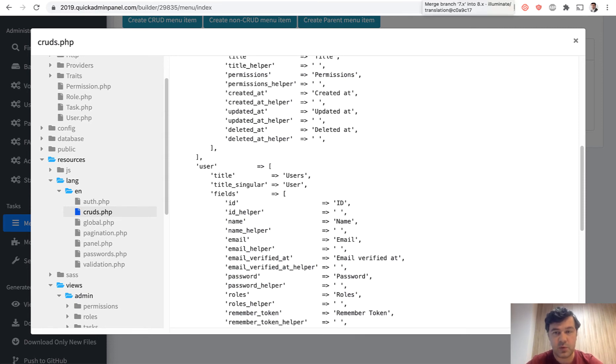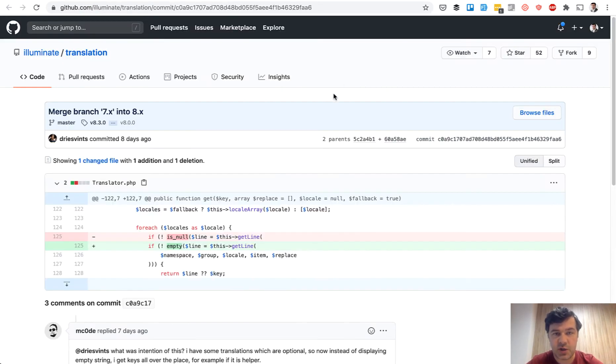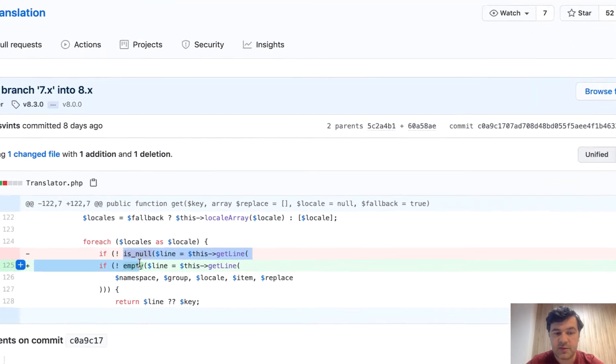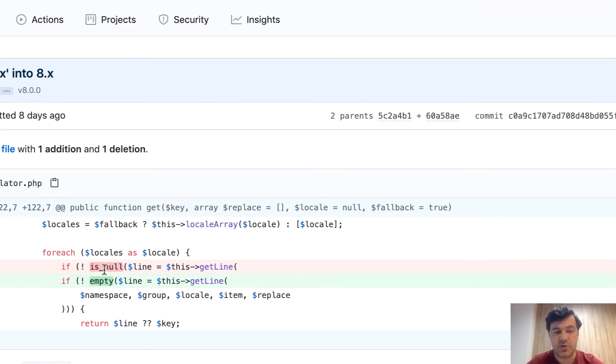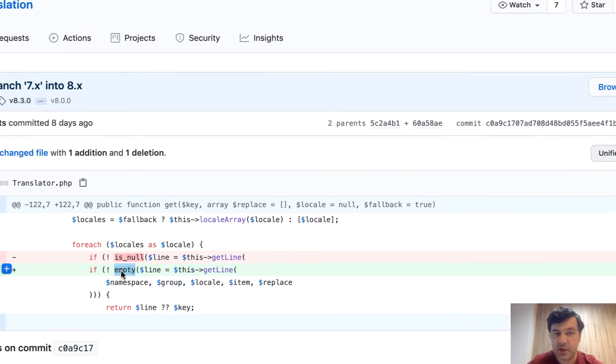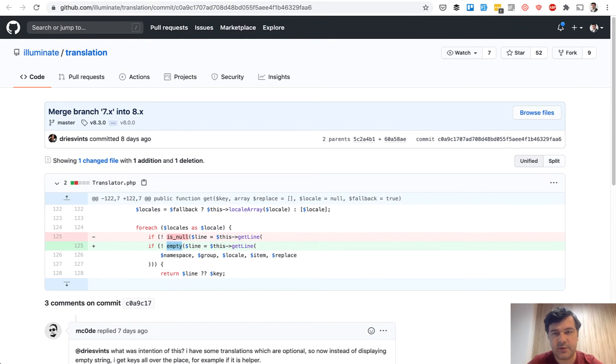This small change. So now if it's not null or if it's not empty, it's pretty similar, but actually fundamentally different.